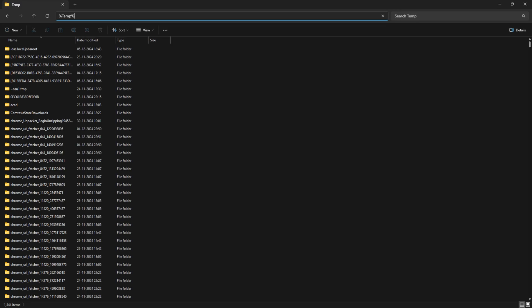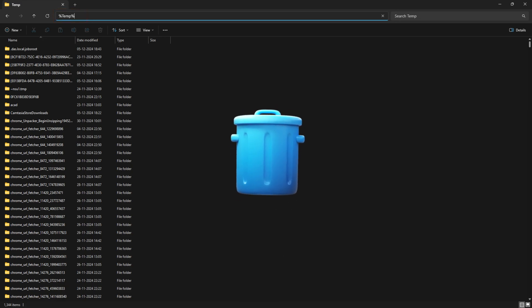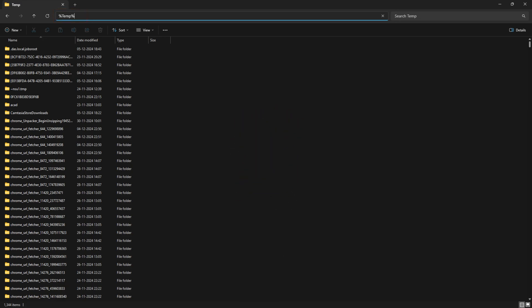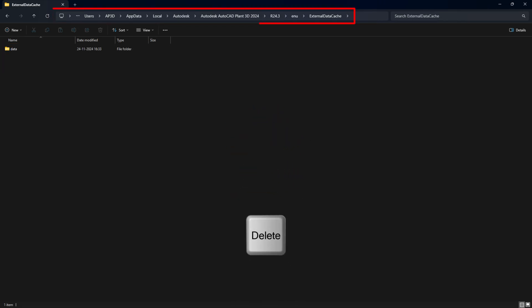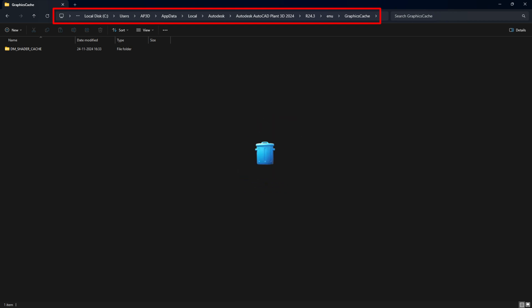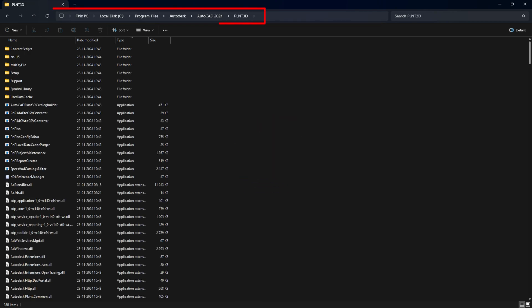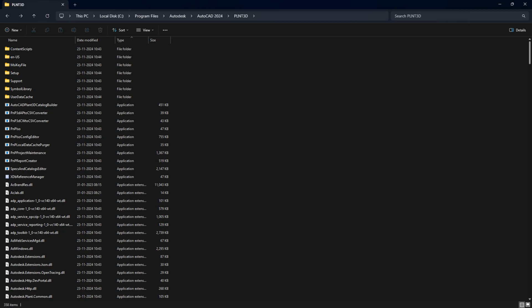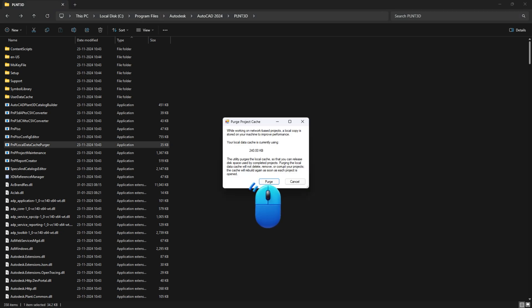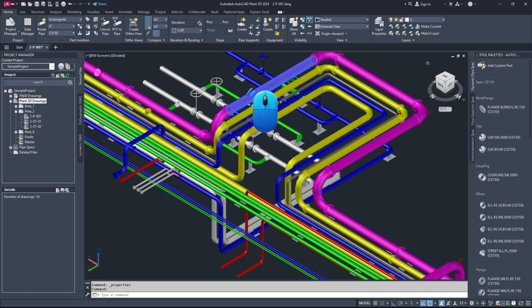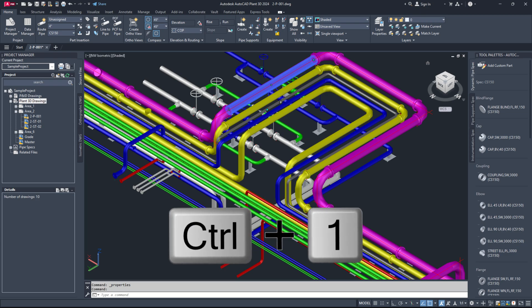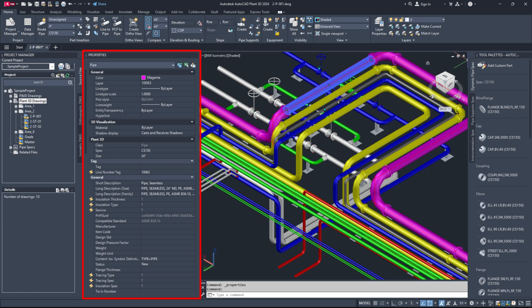Close all AutoCAD applications, type %10% in the Windows File Explorer path and delete everything you can, ignoring the rest. Then, go to the specified folder path and delete the contents of the subfolders named Browser Cache, External Data Cache and Graphics Cache one by one. After that, navigate to the AutoCAD Plant 3D program directory and open the PLNT 3D subfolder. Double-click on PNP Local Data Cache Purger.exe and click the Purge button. Open the affected drawing file again, select the affected components and check the properties palette for visibility of all plant 3D properties and piping components. If they are still not visible, further investigation is required.